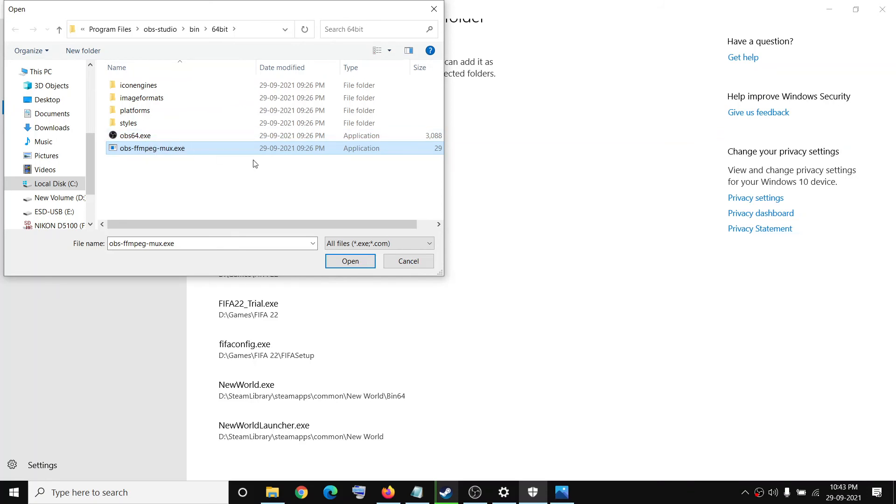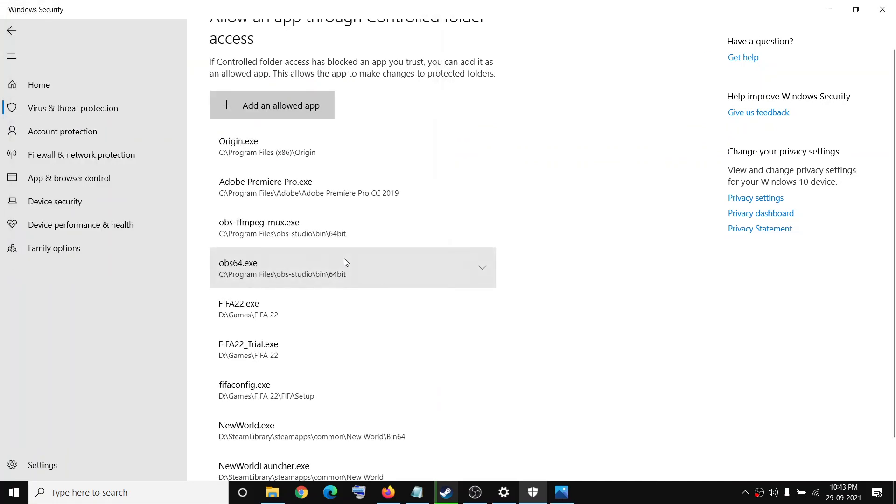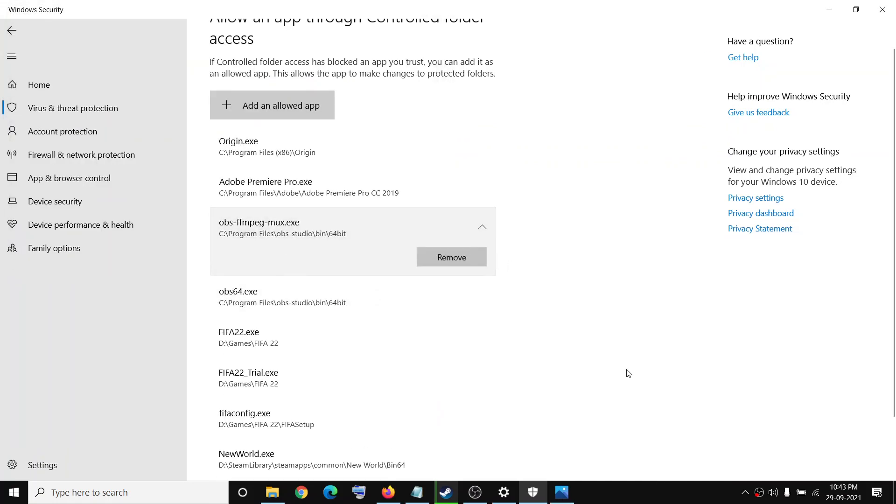So select this, then click on open, and once this is added you can go ahead and try to record. You should not receive the error message anymore.